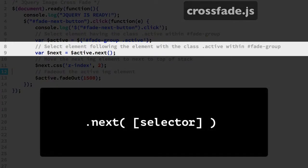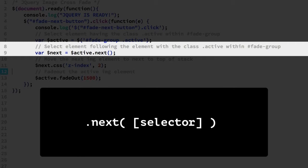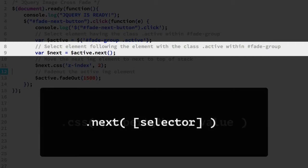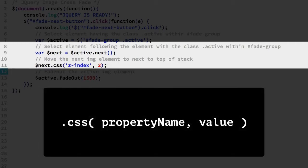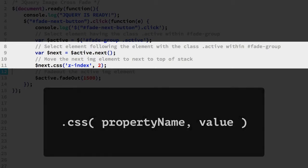Line 9 uses the jQuery next method. It lets us select the next sibling for our IMG active class element. On line 11, we use the jQuery CSS method to set the sibling's z-index property.